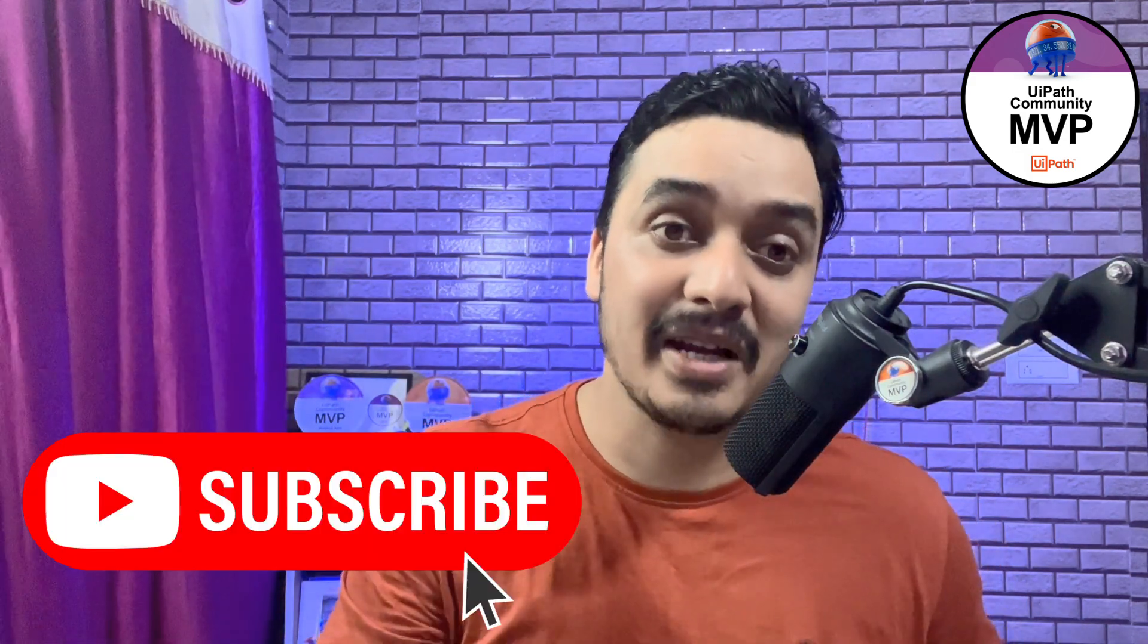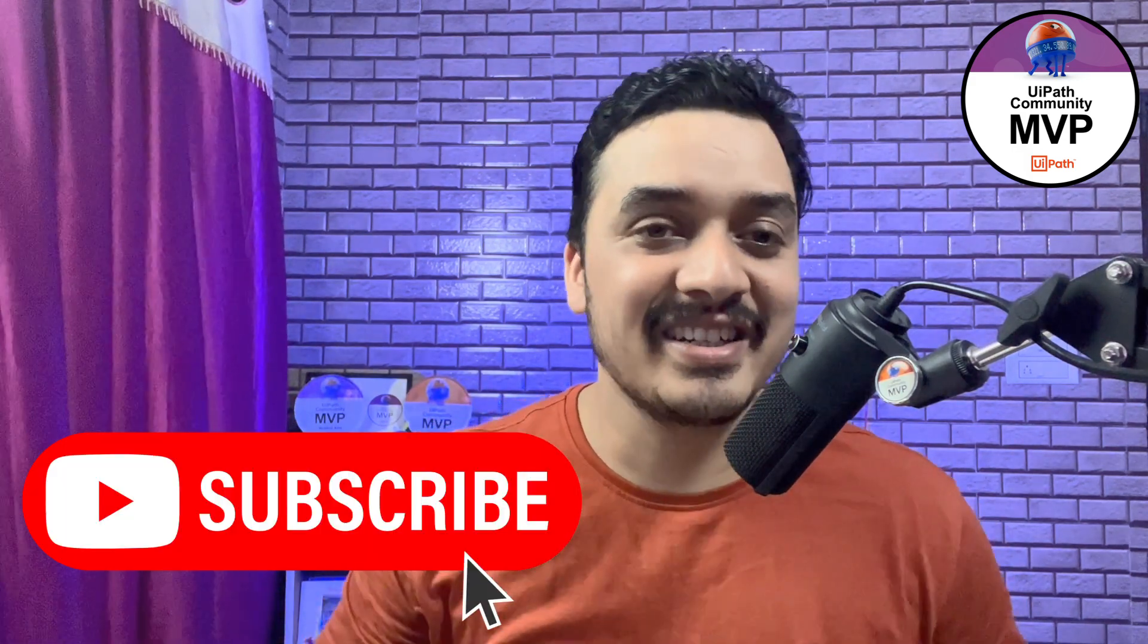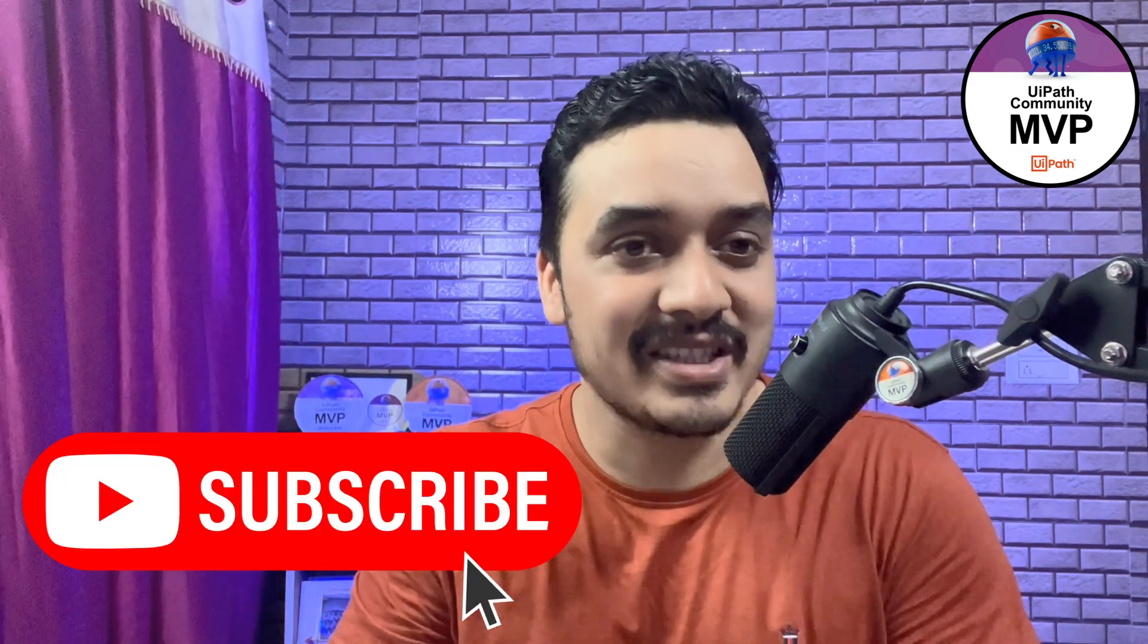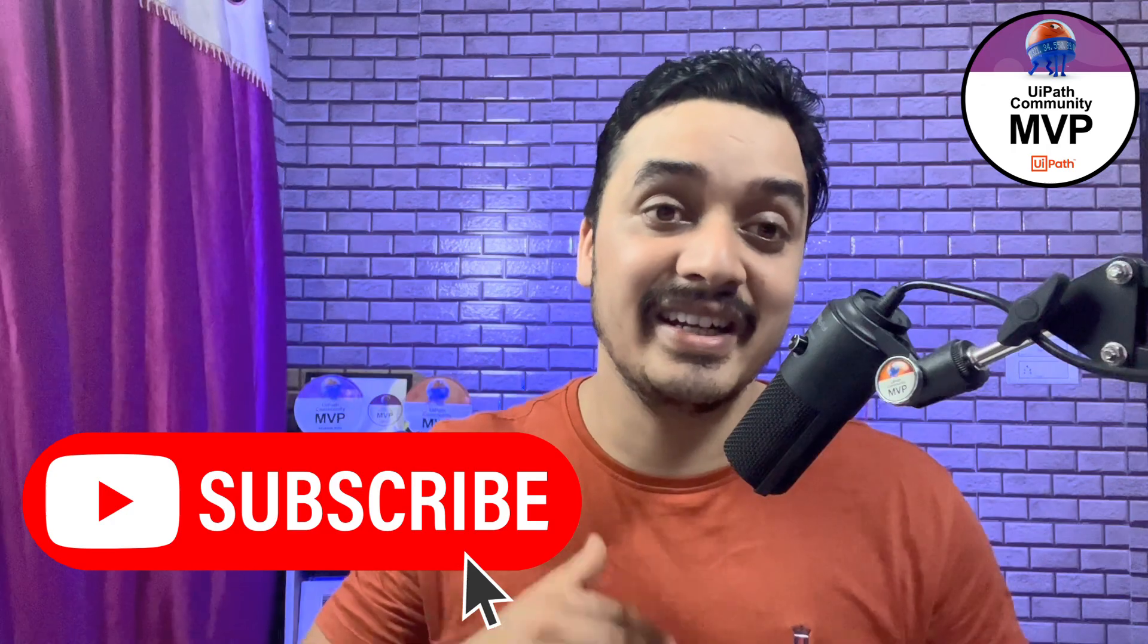So in case you are coming to the channel for the first time and you haven't already subscribed, please consider subscribing to the channel to get the next challenge and win an award or a goodie. With that, let's jump to this week's challenge.